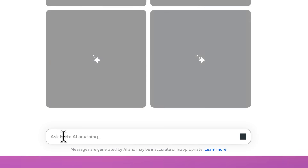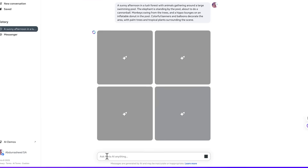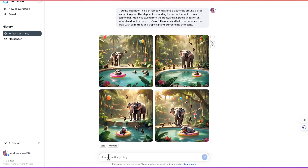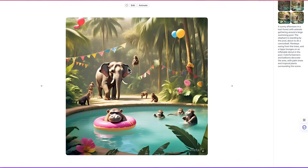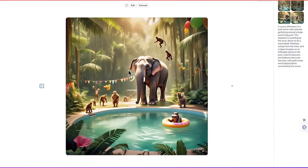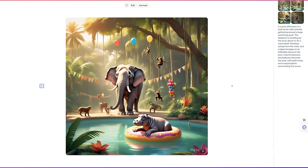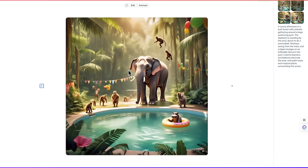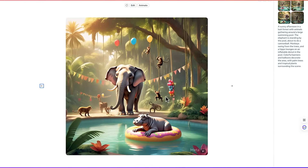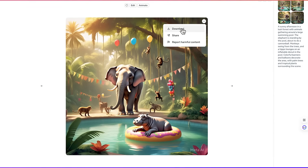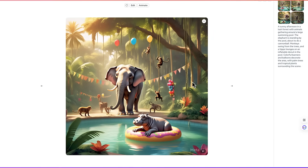It is going to generate four images in just a second. Wonderfully, you can see the images have been created — you can see how the party is going on. This is the first image, the second, the third, and the fourth. Very clean and clear images. You can download them by clicking the three dots and selecting download, or share directly.